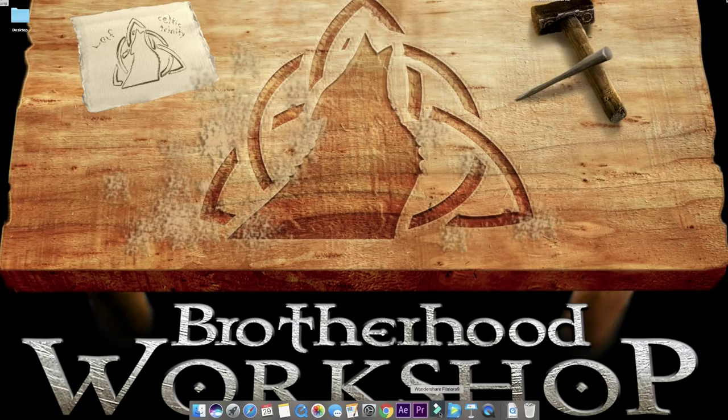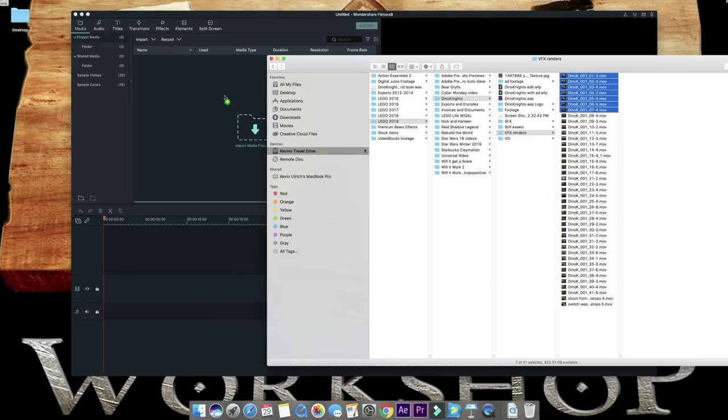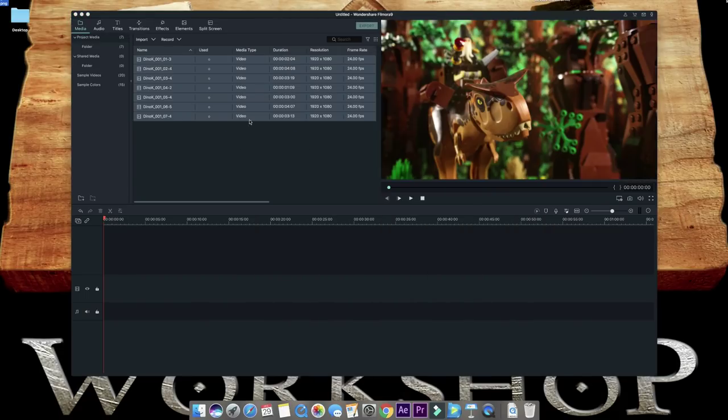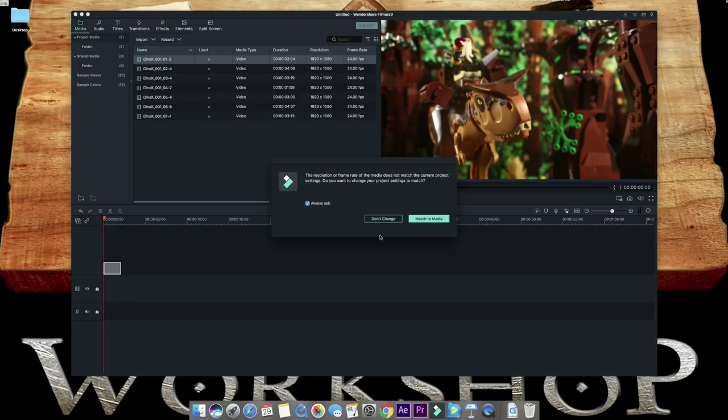First off, you open the application, create a new project, drag in your clips, drag a clip to the timeline, and make sure to set the sequence settings to match the clip.